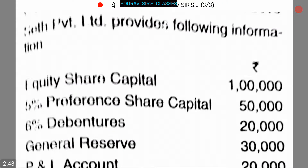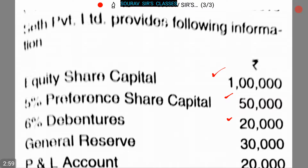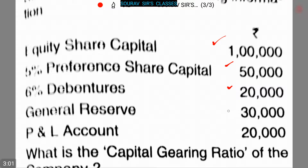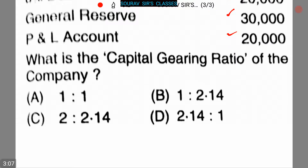Our next question: State Private Limited provides the following information. Equity share capital is one lakh; 5% preference share capital is 50,000; 6% debentures is 20,000; general reserve is 30,000; profit and loss account is 20,000. We have to find the capital gearing ratio of the company.